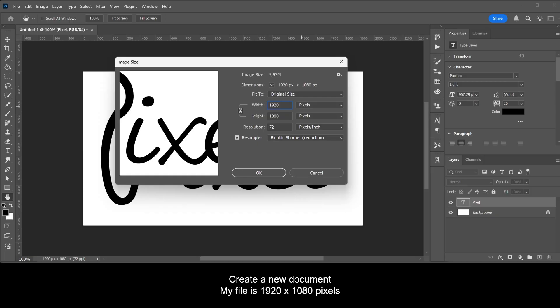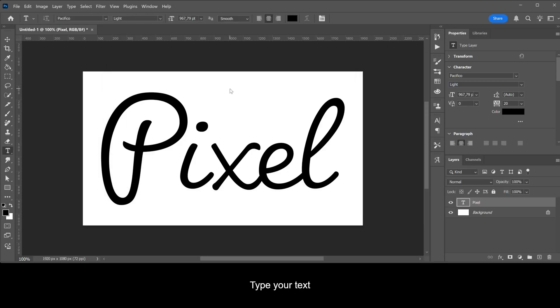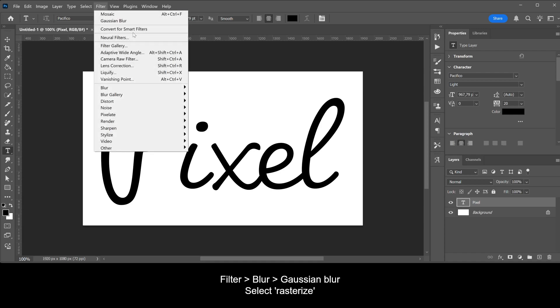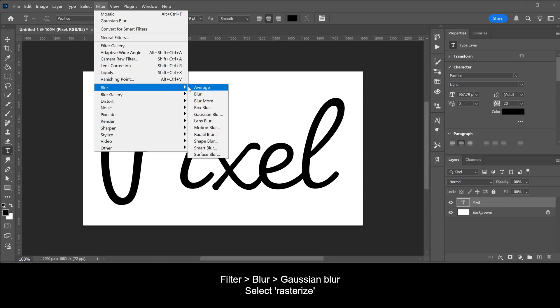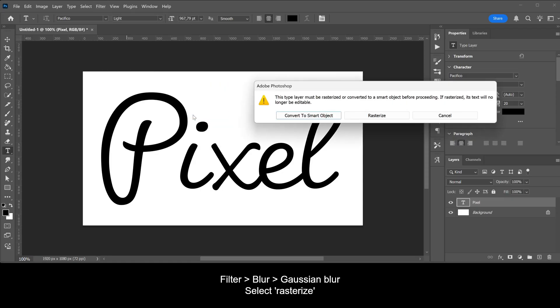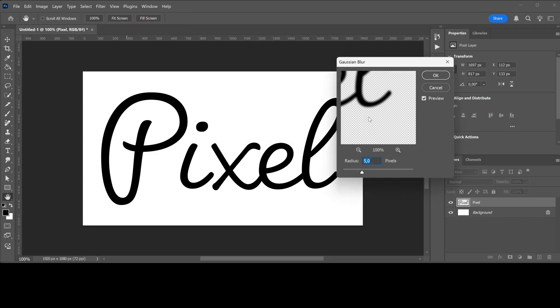Create a new document — my file is 1920 by 1080 pixels. Type your text, go to Filter > Blur > Gaussian Blur, and select Rasterize. Use a radius of 5 pixels.